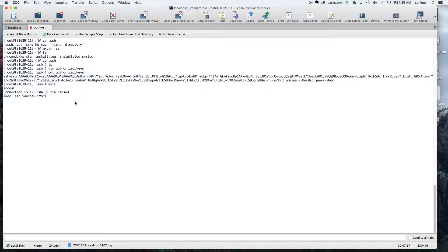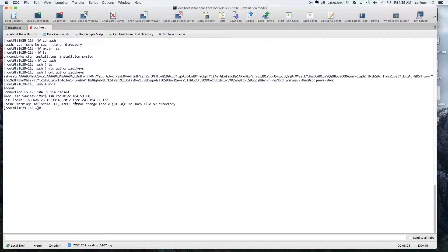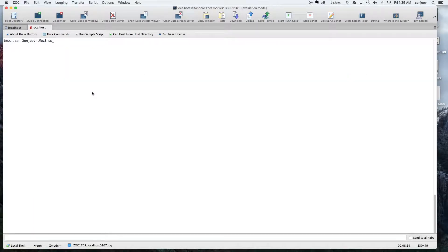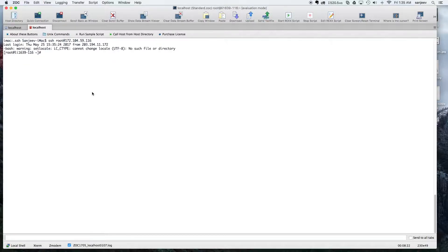Now you should see the public key from my iMac saved there. If I exit and try to connect using SSH, it won't ask for any passwords because the keys will work as an authentication technique. You can see it's not asking for any password — whereas initially it was asking for one.